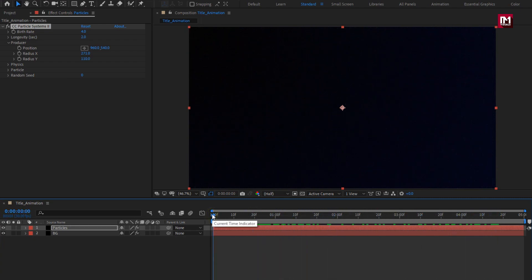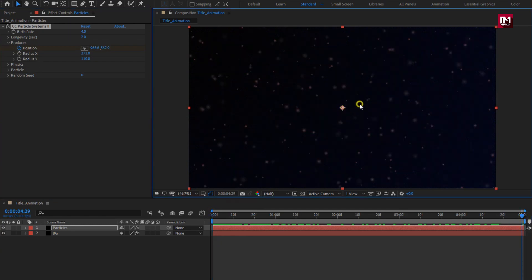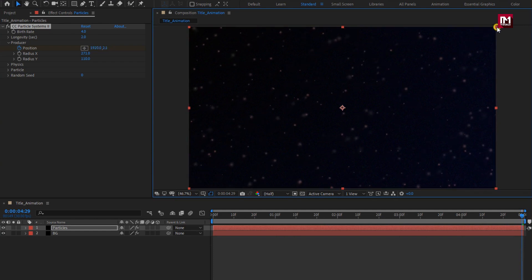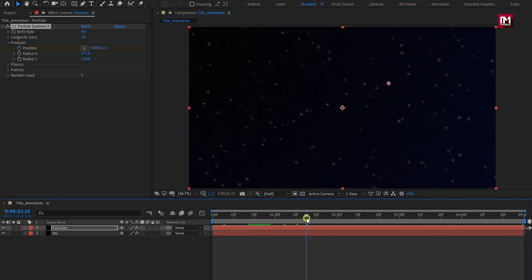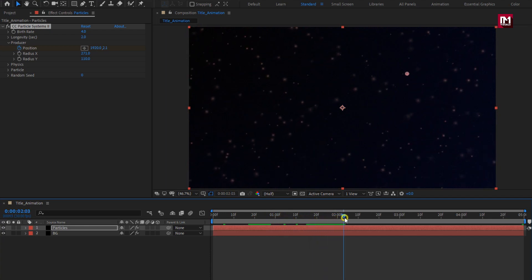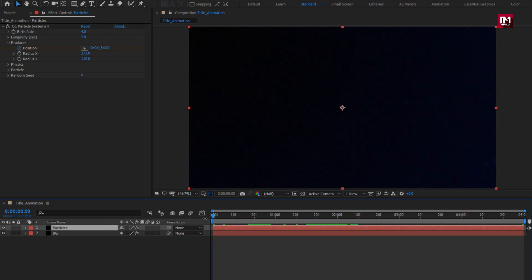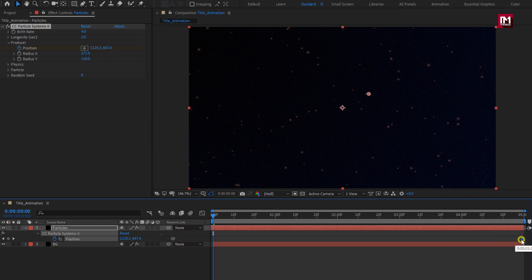Now at the start of the timeline, create a keyframe for position. Now at the end of the timeline, change the position as shown. Perfect. If you want to make particles visible from the start, move the particle layer forward until the particles are visible. Press U to view the created keyframes. Let's extend the layer and position this keyframe at the end. Perfect.